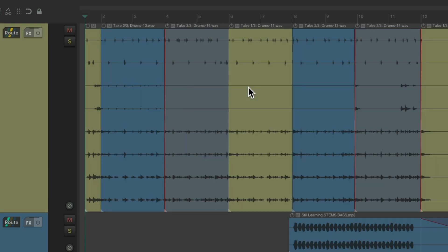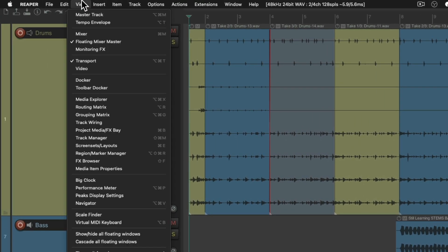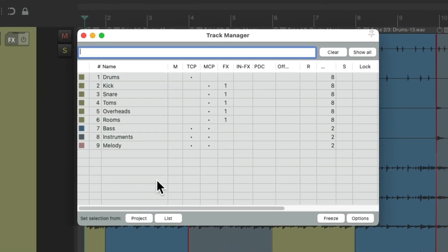But there are times where you still want to adjust each drum separately. And in this video, I'm going to show you how to do that. So let's go back to the Track Manager, go to View, and choose Track Manager.